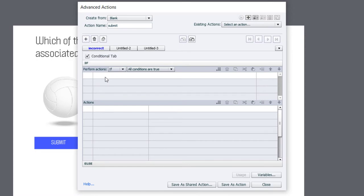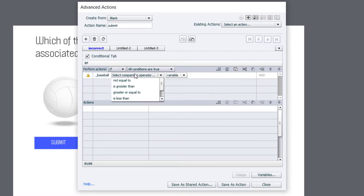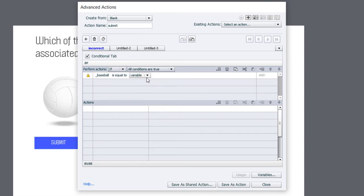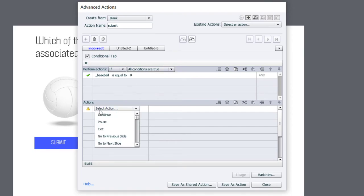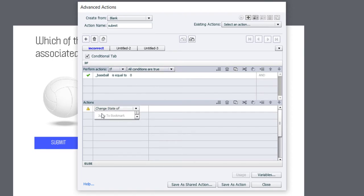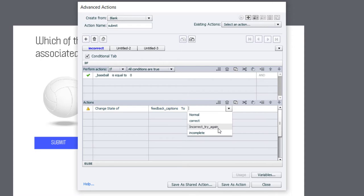And we're going to look and say if baseball, because baseball is the correct answer. If baseball is equal to the literal value of zero. Alternatively, you could say if baseball is not equal to one. And that's the same thing in this case. We're going to change the state of our feedback caption to incorrect try again.